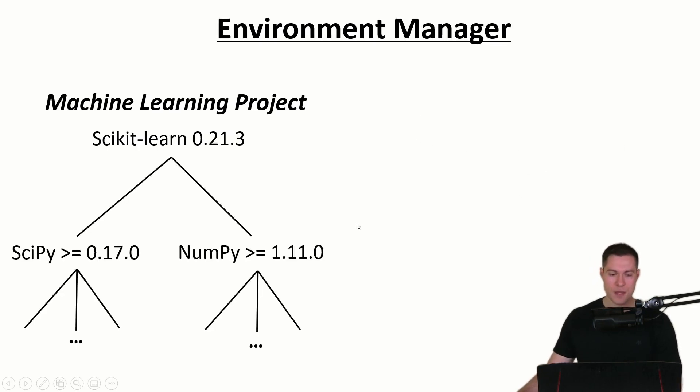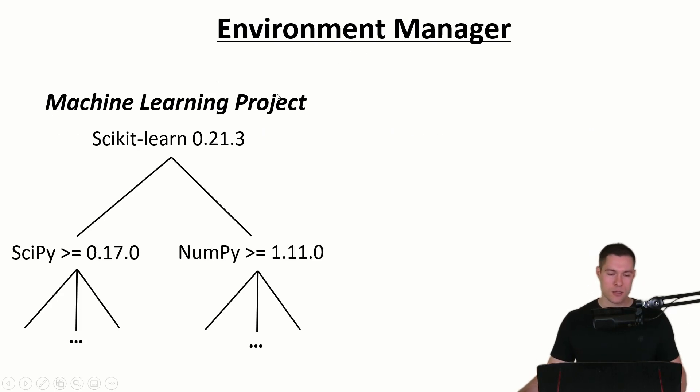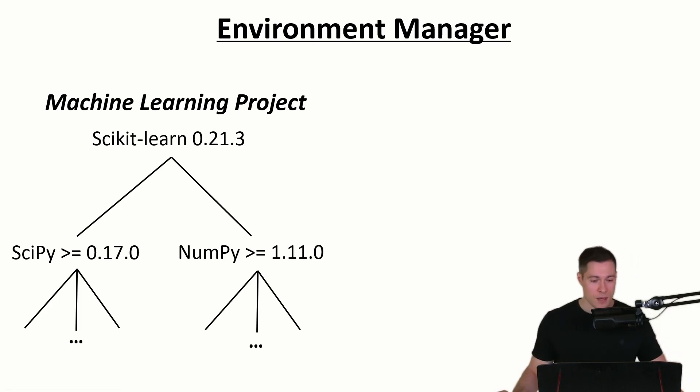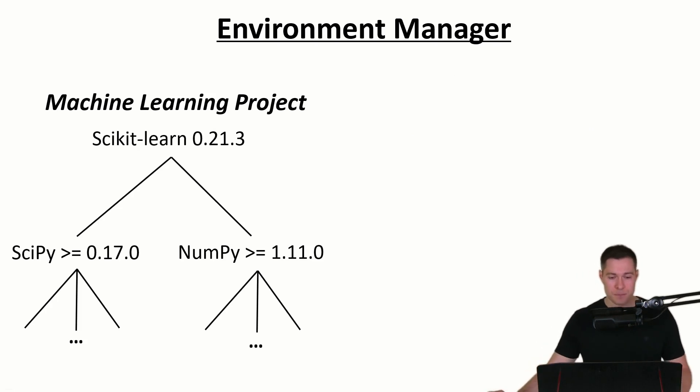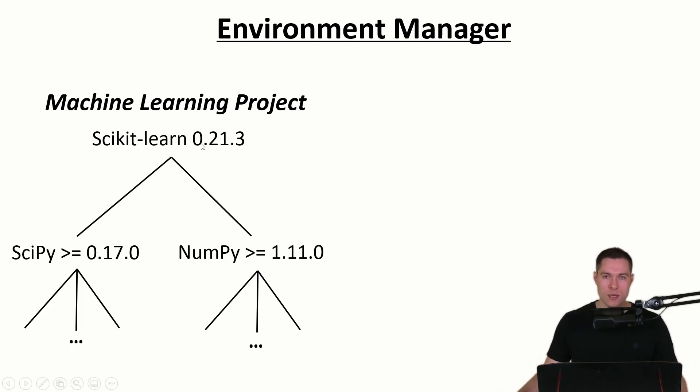So again let's say that we want to do a machine learning project. We install scikit-learn with our package manager. And then let's say we start coding. But after a while we get stuck.